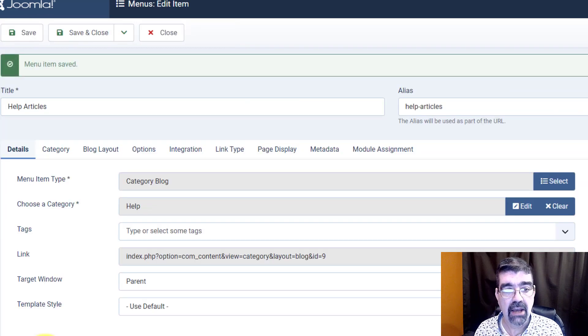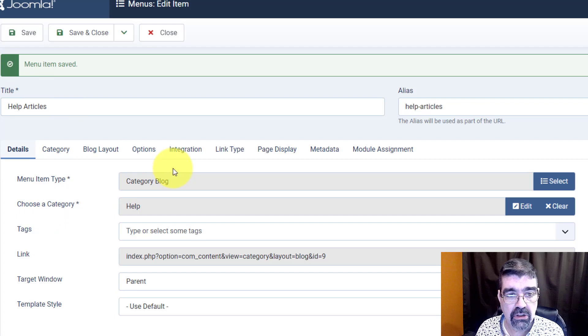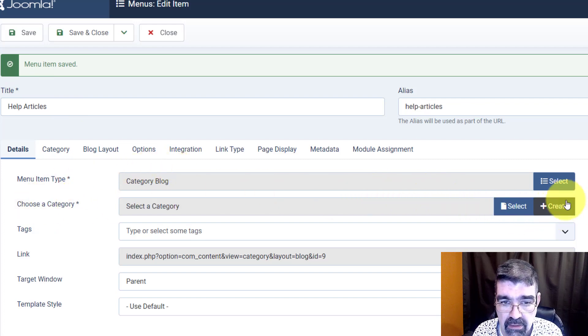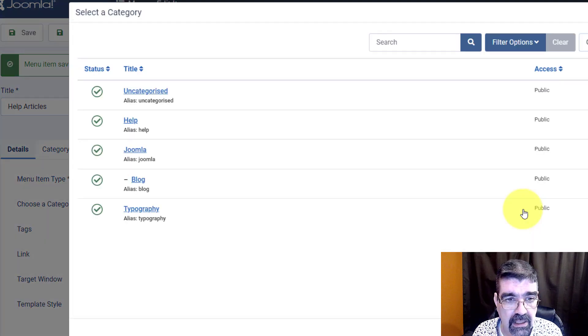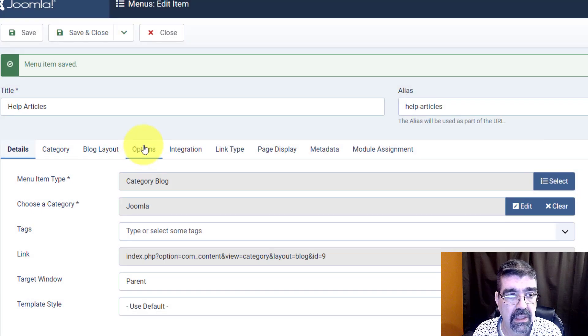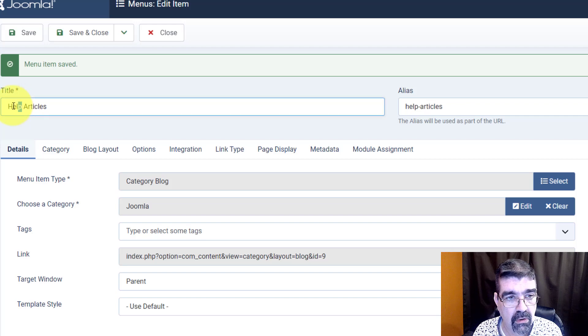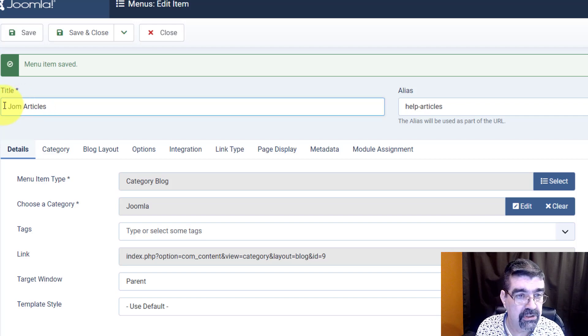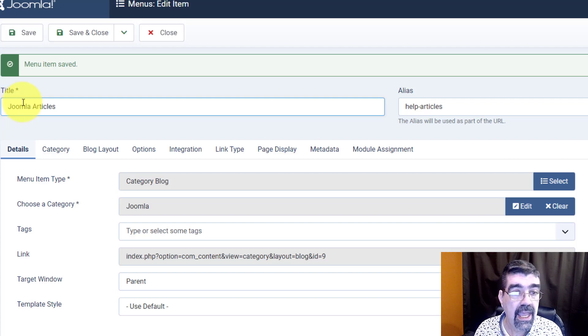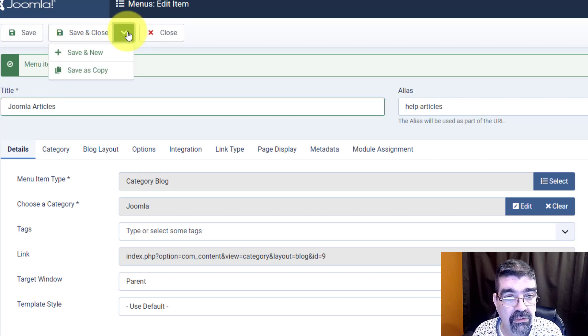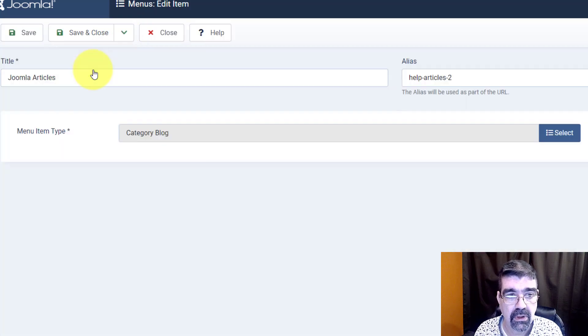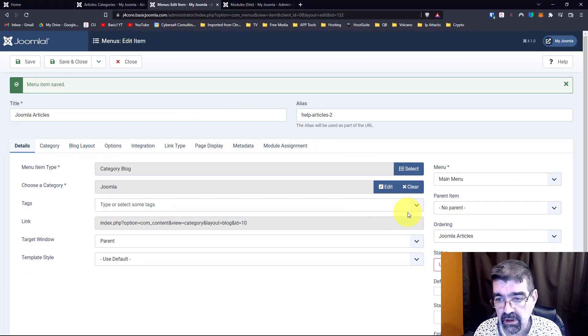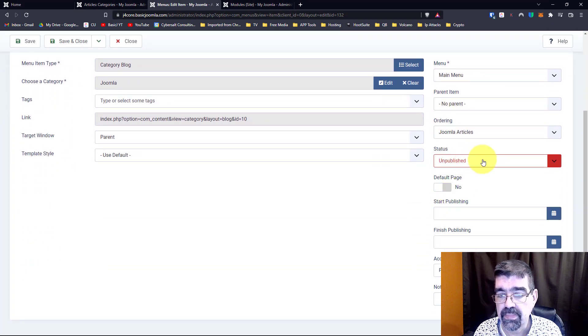Now with this open I'm going to change the category here. Watch. We'll clear. We're going to select and now we'll select Joomla. We'll change the Joomla category. Now we're going to change the title to Joomla. Whoops. I should know how to spell that shouldn't I? And now we're going to save as a copy. All right so when you save something as a copy it is unpublished as you'll see here.